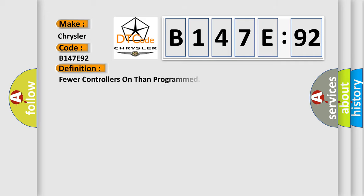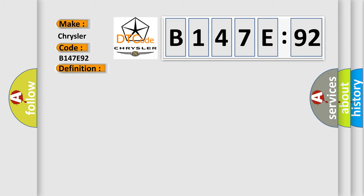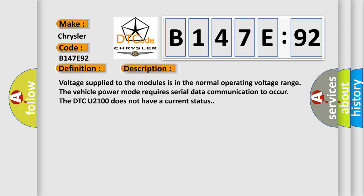The basic definition is: fewer controllers on than programmed. And now this is a short description of this DTC code.